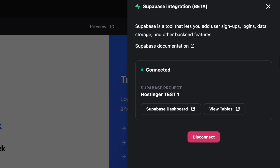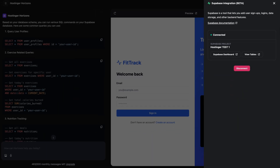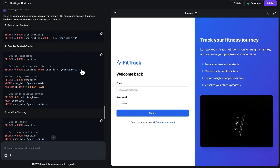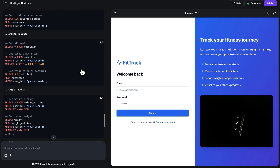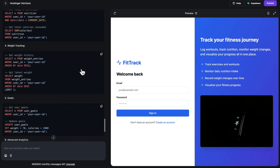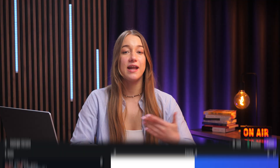One final note: depending on the specific features of your web app, Hostinger Horizons might provide you with some SQL commands to run on your Supabase database. If this happens, don't worry — Horizons will give you clear instructions right there in the AI interface on exactly where and how to run them.